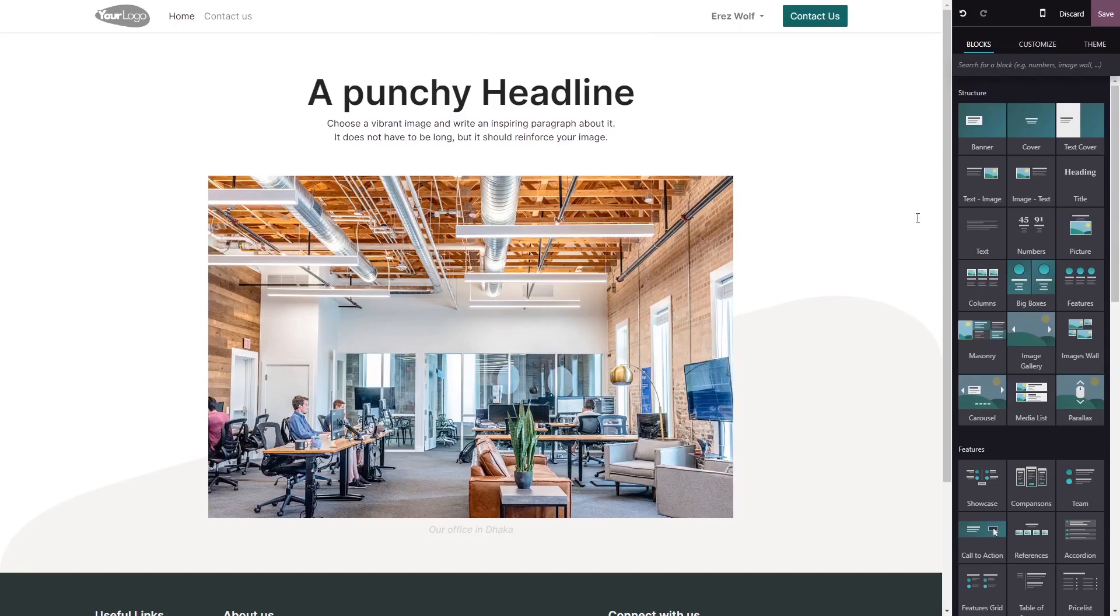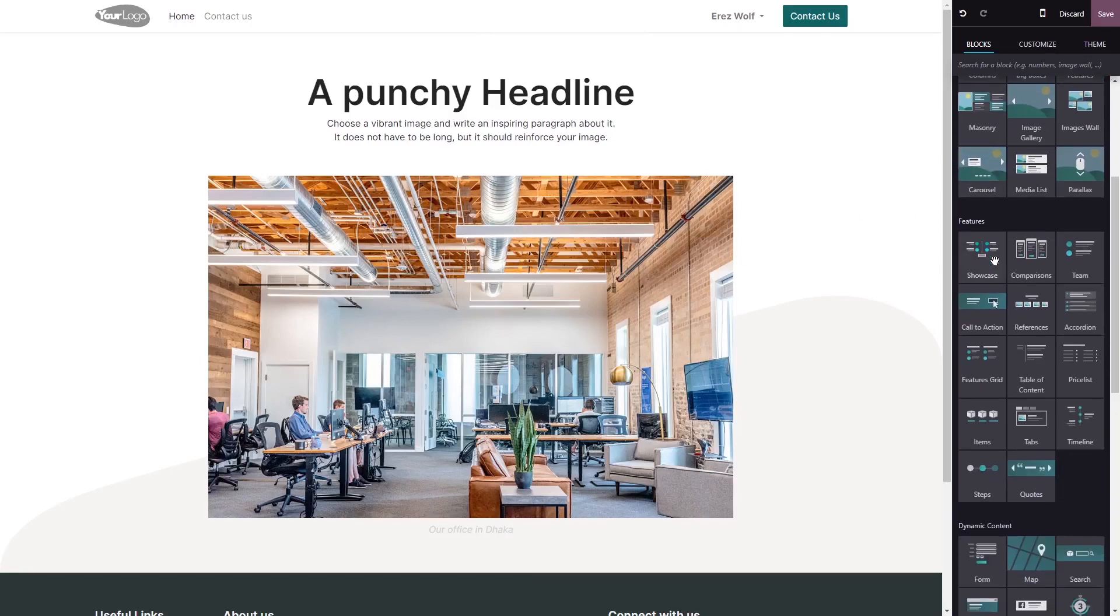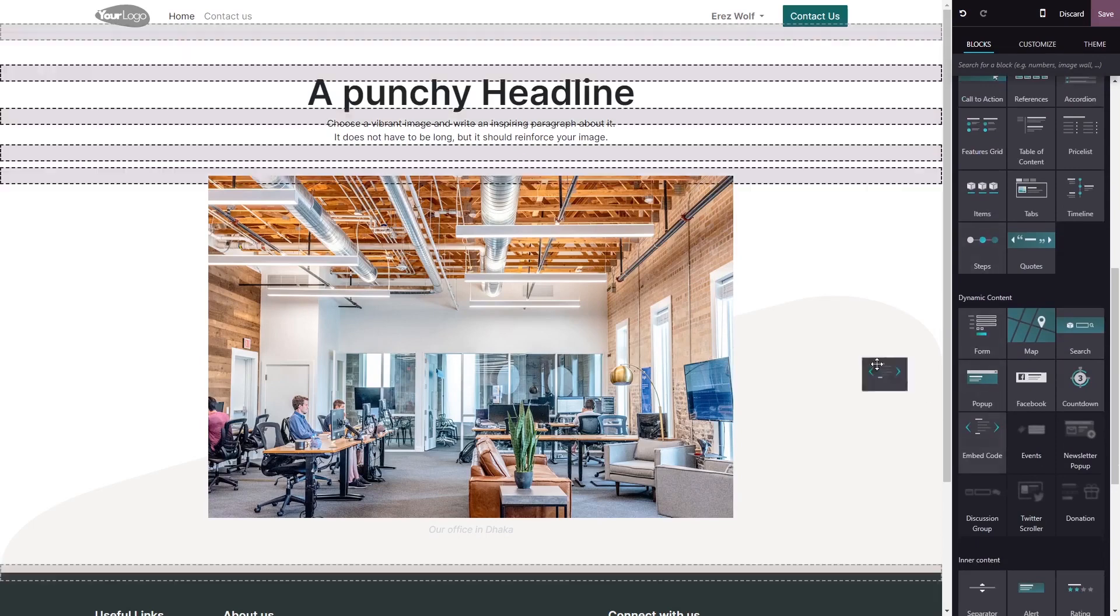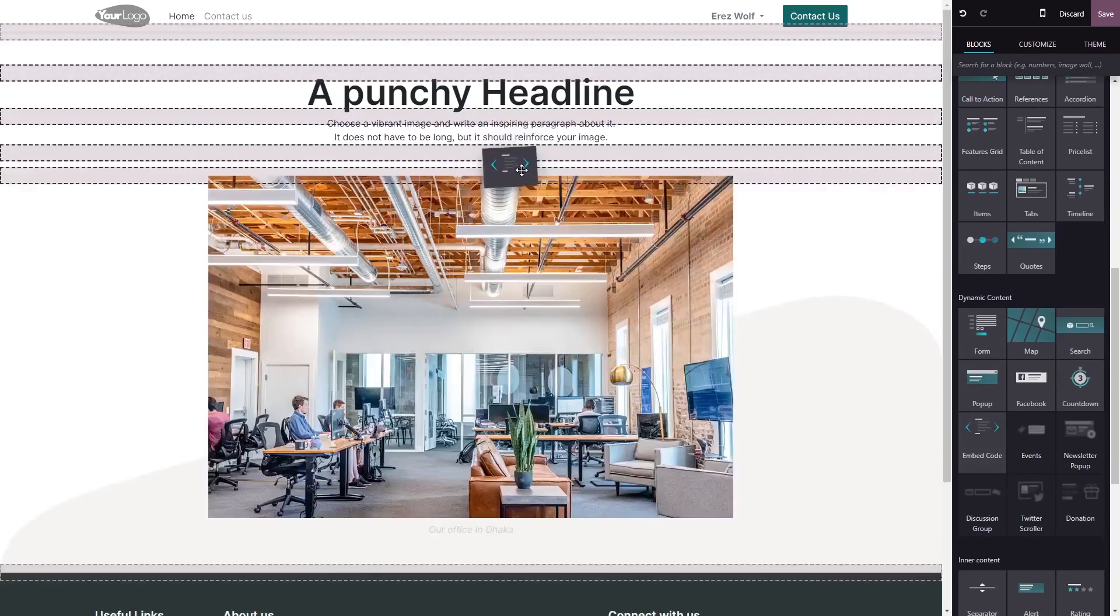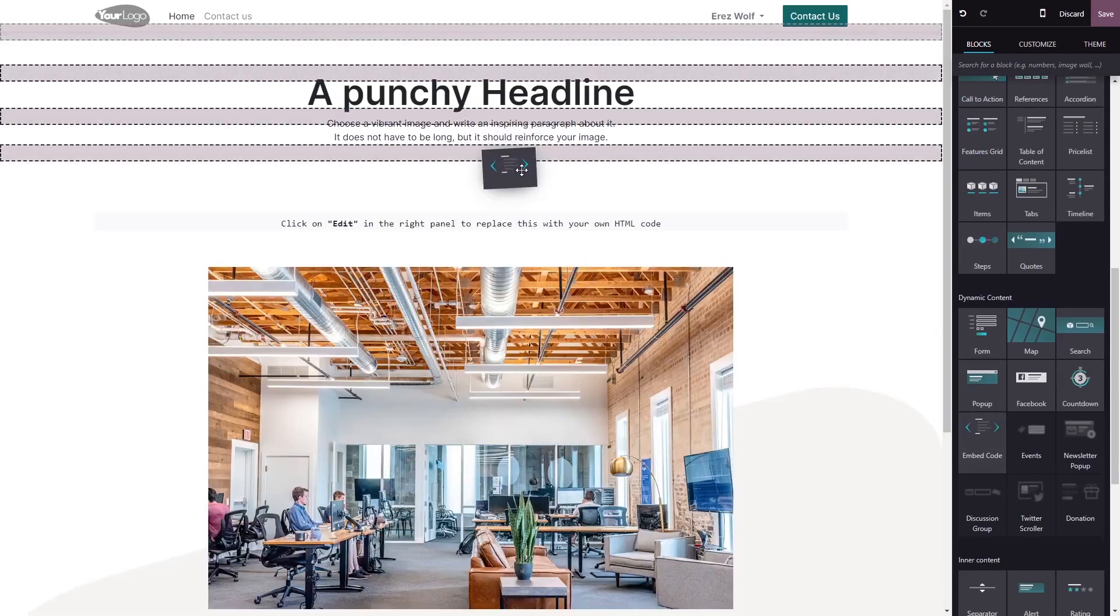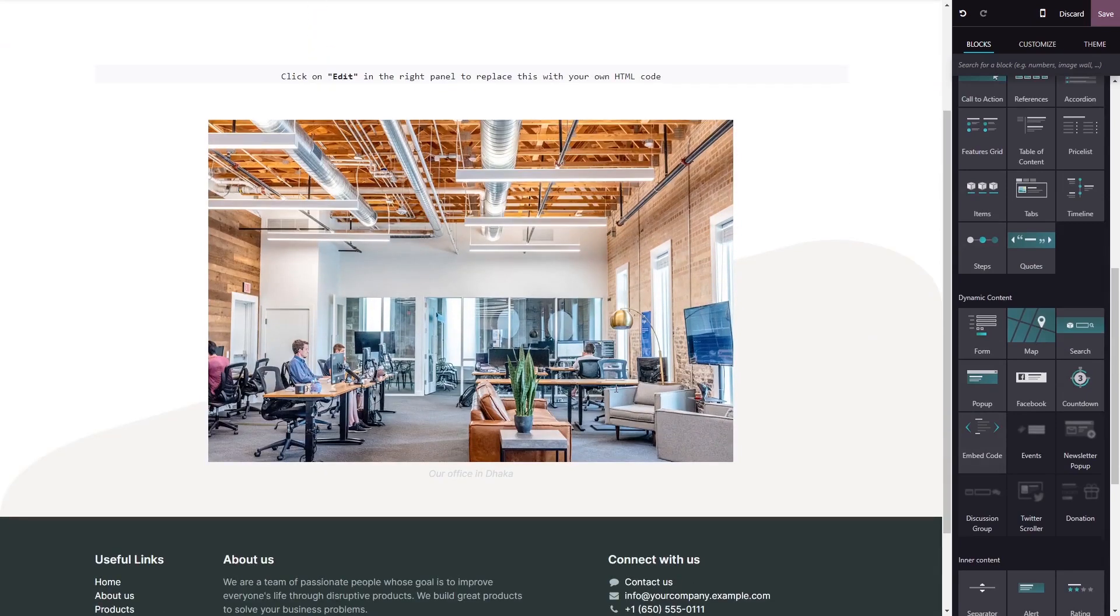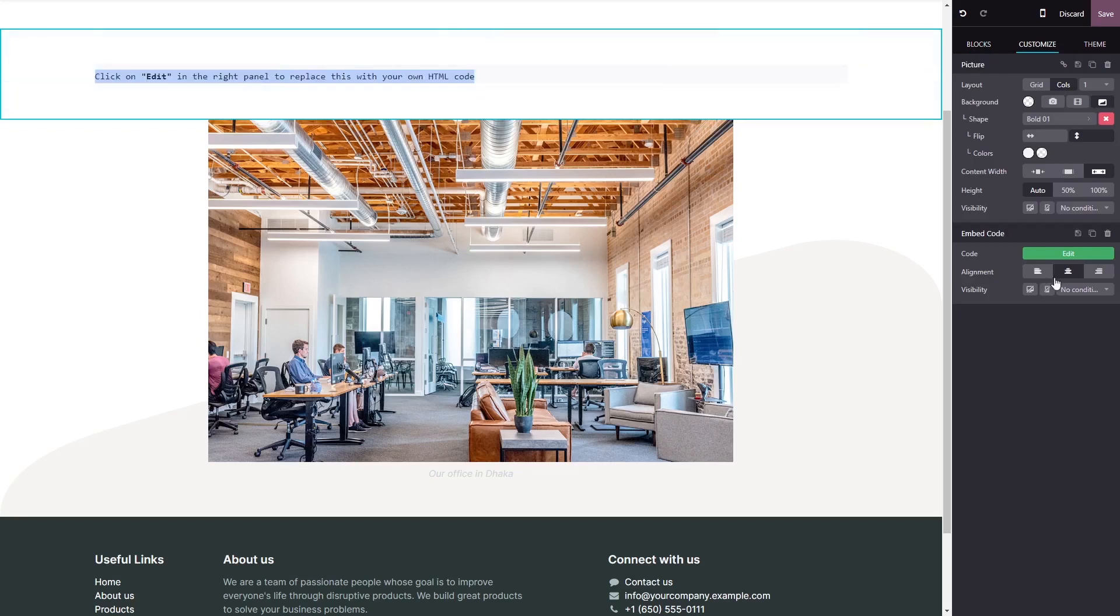In the Odoo editor, on the right menu, select the embed code block. Drag and place it in your page. Now click on the block you've added to your page, and in the block options in the right panel, click on the edit code button.